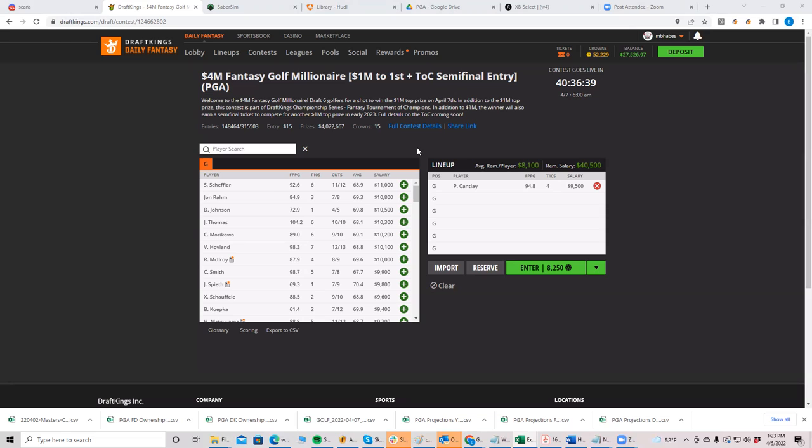And I'd like to think that they'd probably be the chalkier of the sub 7k guys, I guess. One is Thomas Peters and at 6,600, the other one, who I think is, I mean, I think he's, I mean, he's long. He's, I think he's legit can make a top 20 run. Coming back in the form is Gary Woodland. Yeah. So those are the two guys below 7k that I would be very happy to get to.